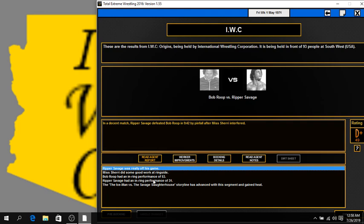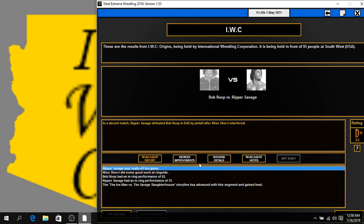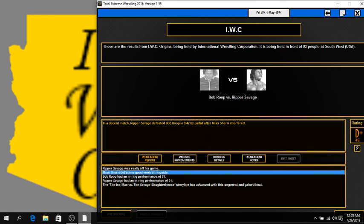You better bring it. Look at Bob Roop. I'm letting you beat Bob Roop, and Bob Roop pulls out a 53? Come on. Come on. Bob Roop's the guy, guys. Bob Roop is the guy. Ripper Savage, really off his game. Miss Sherry did some good work ringside, though, so good for Miss Sherry there. Always a pleasure to have Miss Sherry. Always a pleasure.